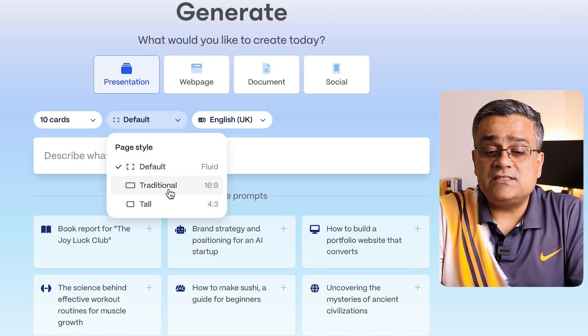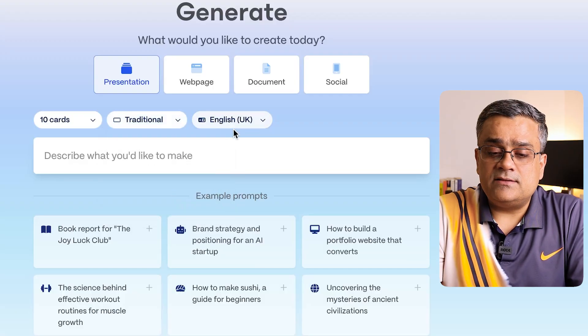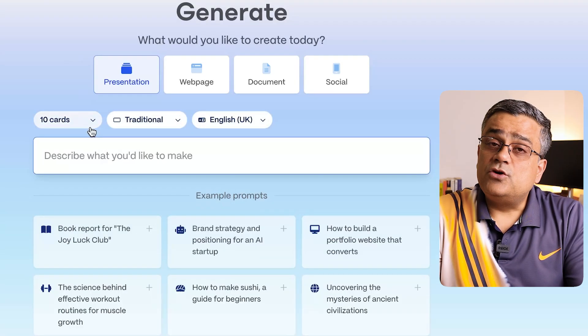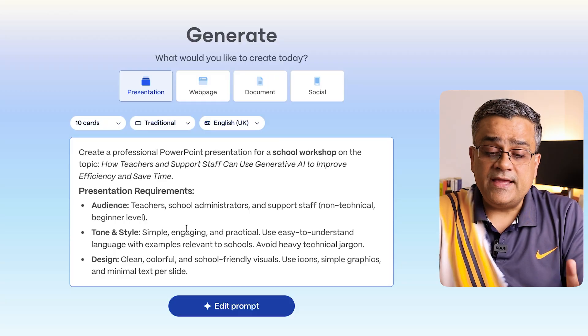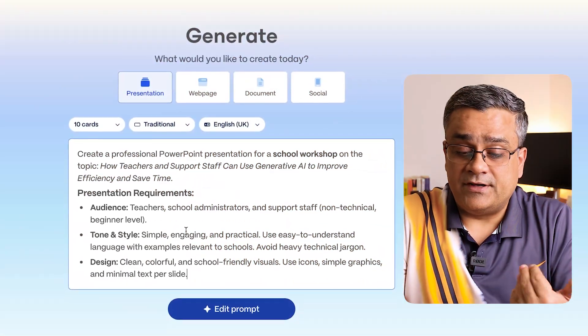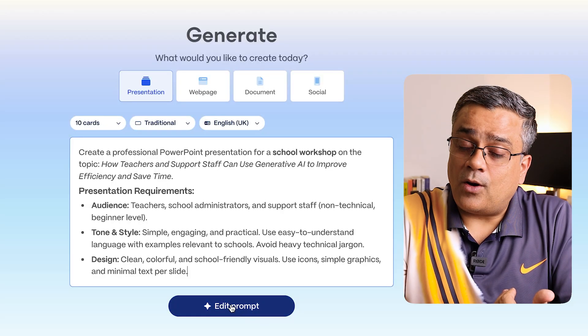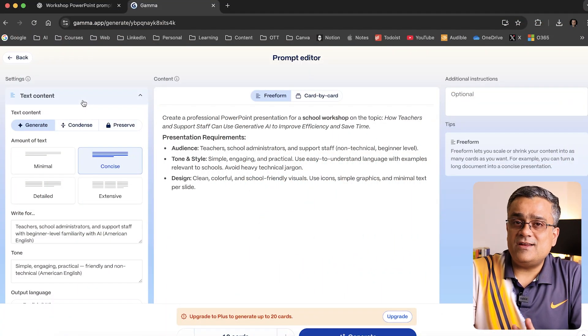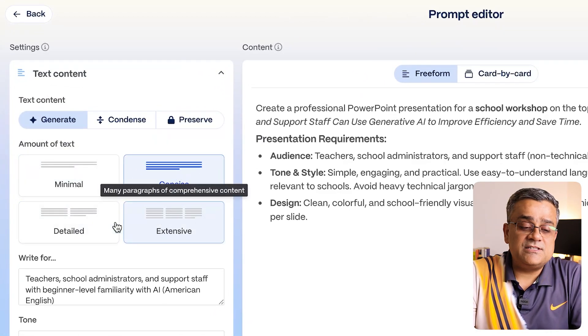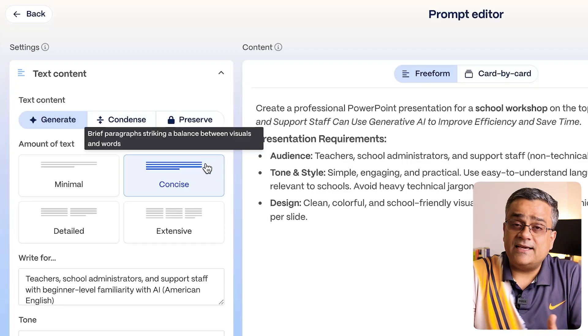The second setting is the aspect ratio — I'll click on traditional 16:9. Language is already set to English. Here I'll paste my prompt. You can see it reads 'create a PowerPoint presentation' followed by the presentation requirements. I'm giving just the brief, not the full structure, so it generates from its own capabilities. Then I'll click on 'Edit Prompt' and it will start working to give us the next step. There are a few things we can fine-tune — first, how much text you want: minimal, concise, detailed, or extensive. I'll continue with concise.